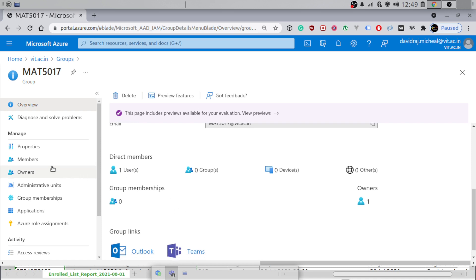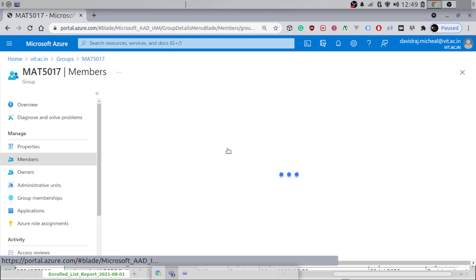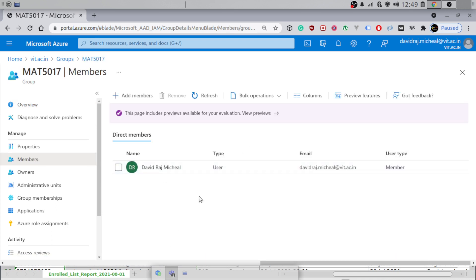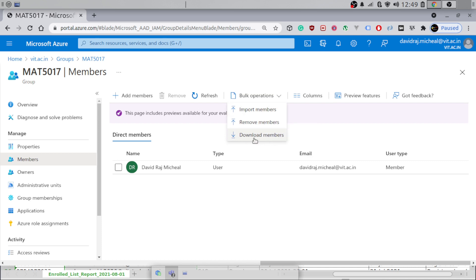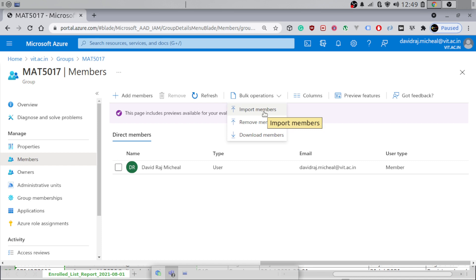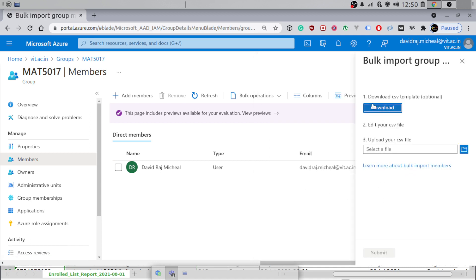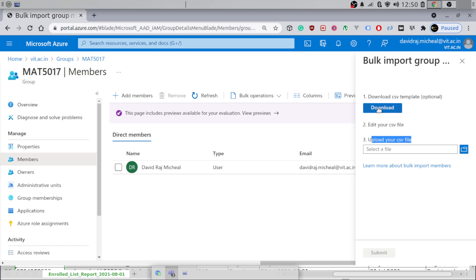Now what we want to do is add more members. Just hit on Members in the side navigation — that shows you the members. Go to the Bulk operation and there is Import members, Remove members, and Download members. If you hit Import members, it gives you a three-step process: optionally download the CSV template, edit your CSV file, and then upload the CSV file. That's what we are going to do now.